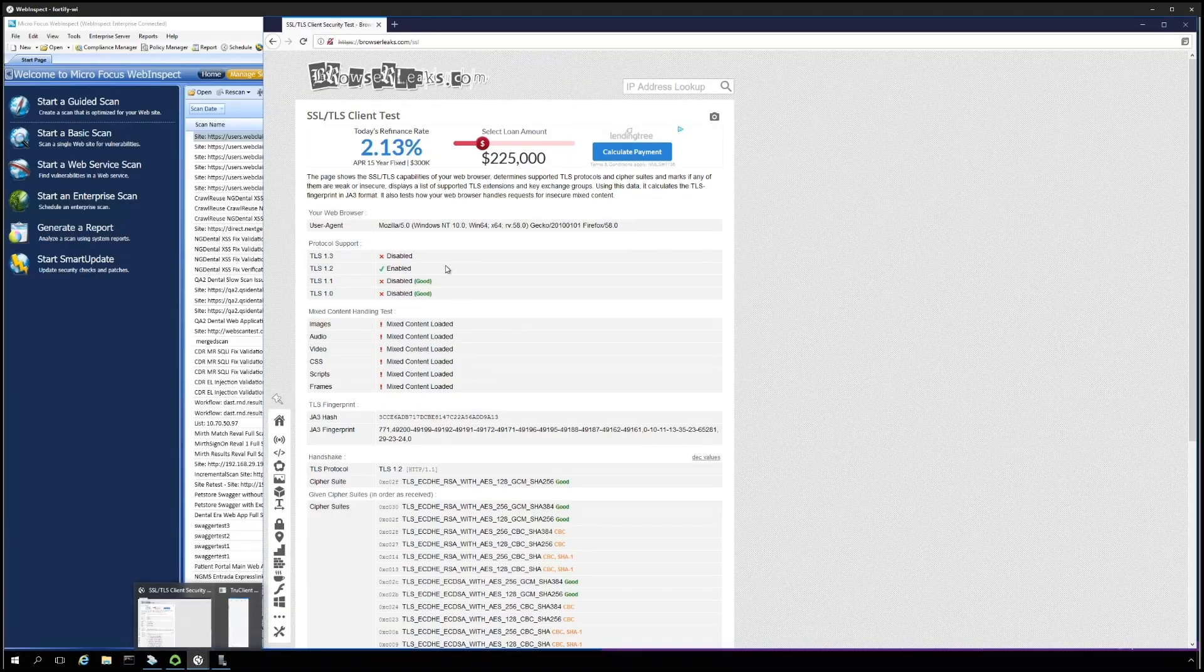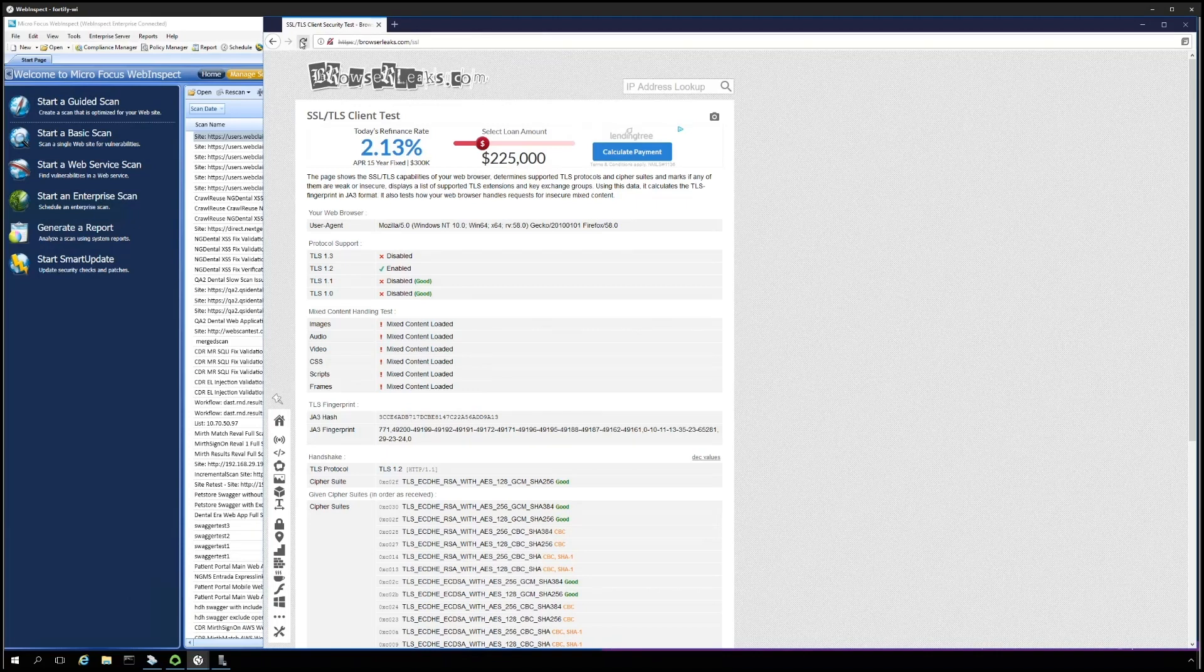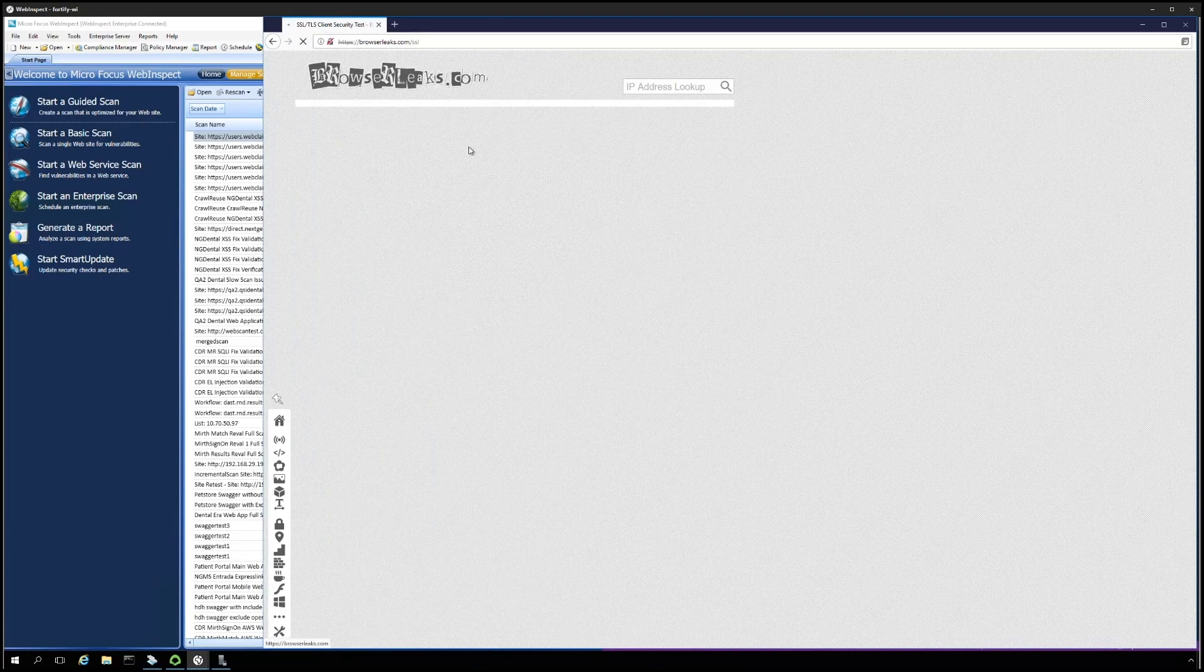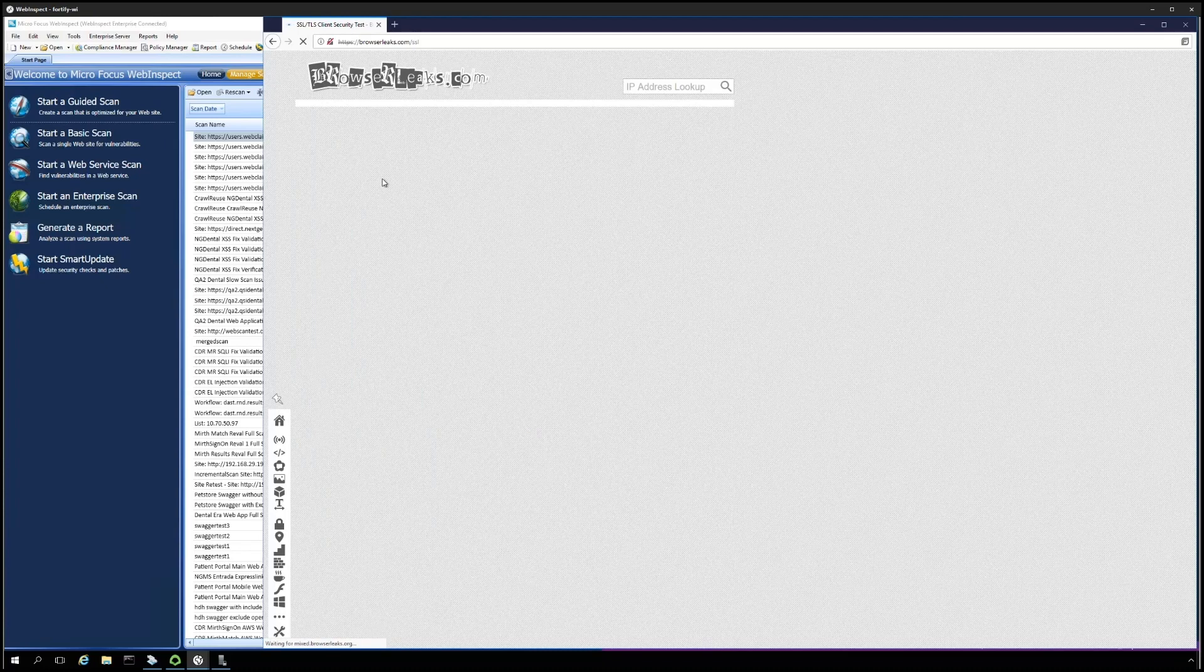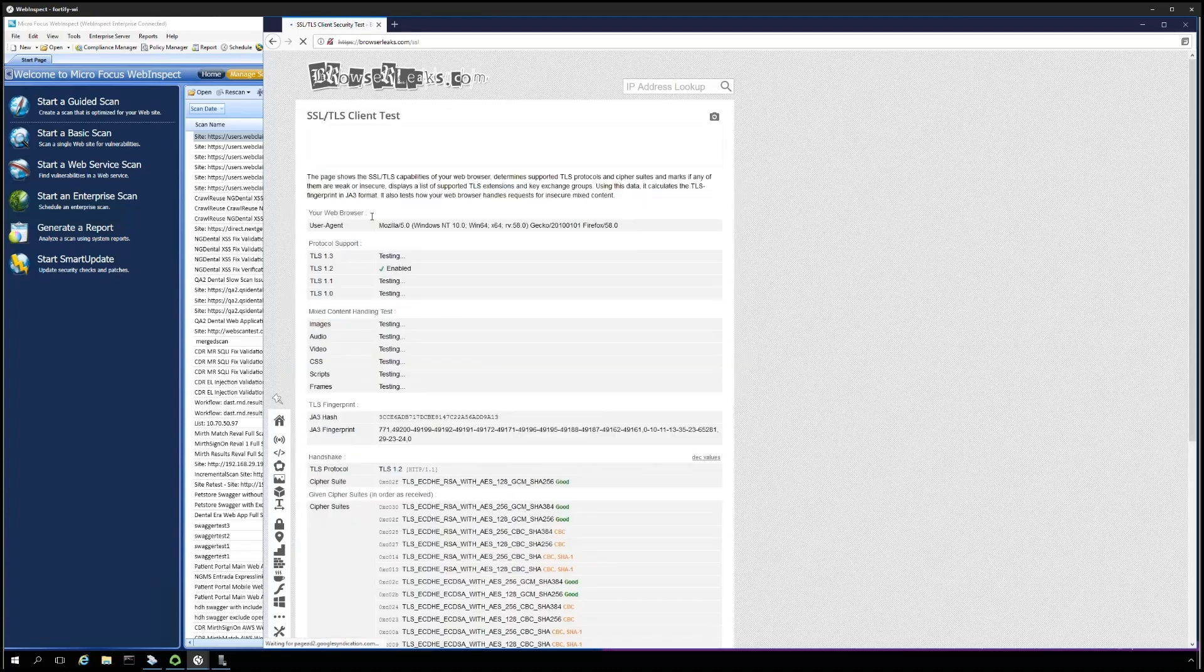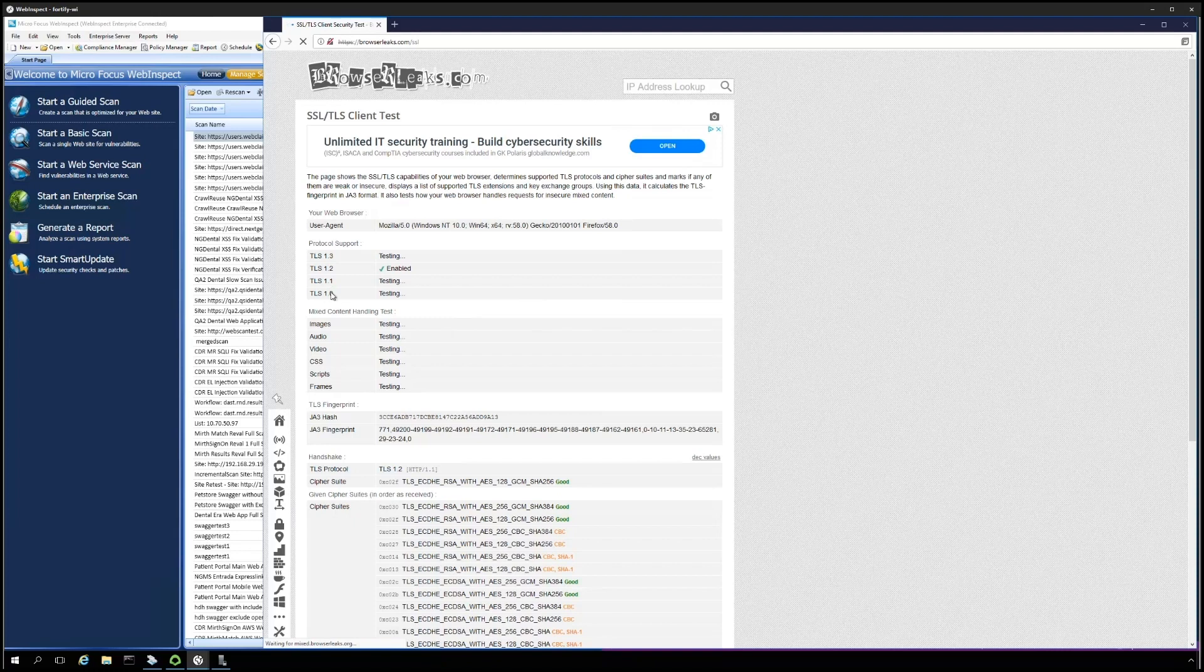We can verify this by going to browserleaks.com slash SSL. And in here, we will see that TLS 1.3 is not enabled, as well as TLS 1.0 and TLS 1.1.